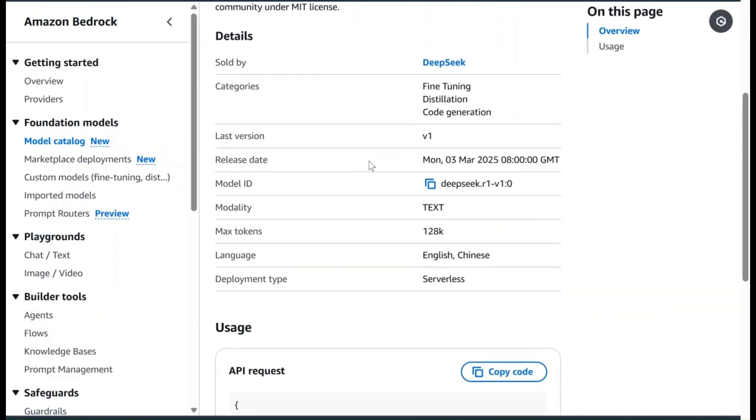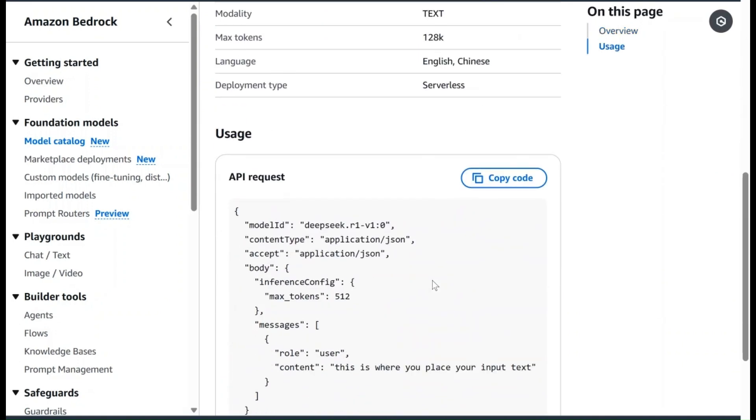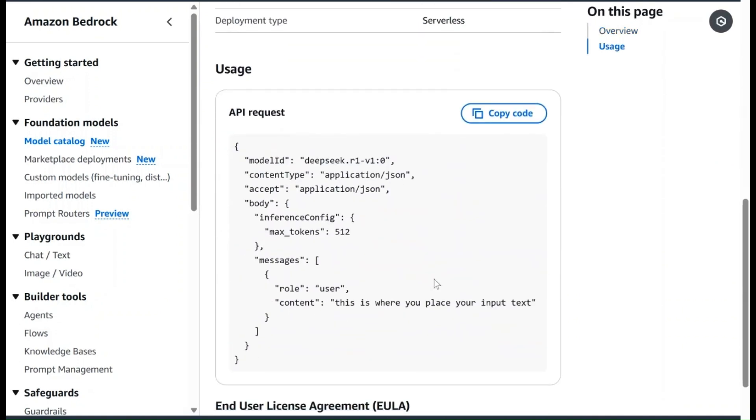You'll find details about the specific version of this model, the maximum tokens allowed for this particular model, the deployment type, and the usage for API request examples.